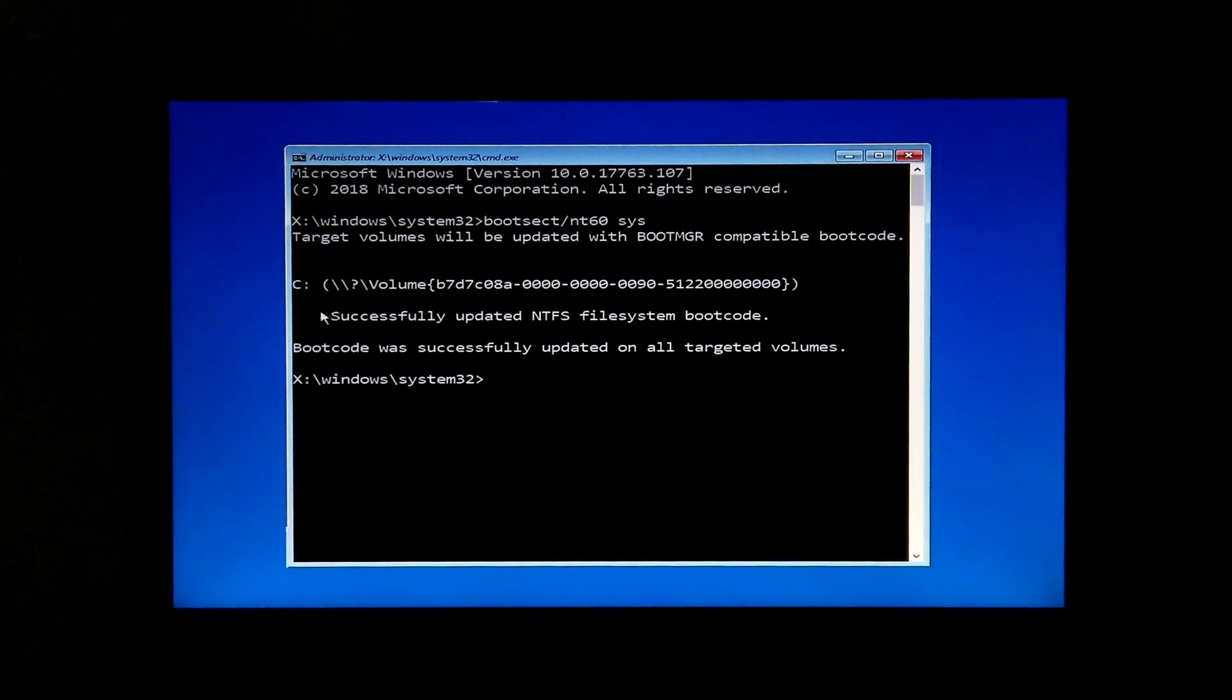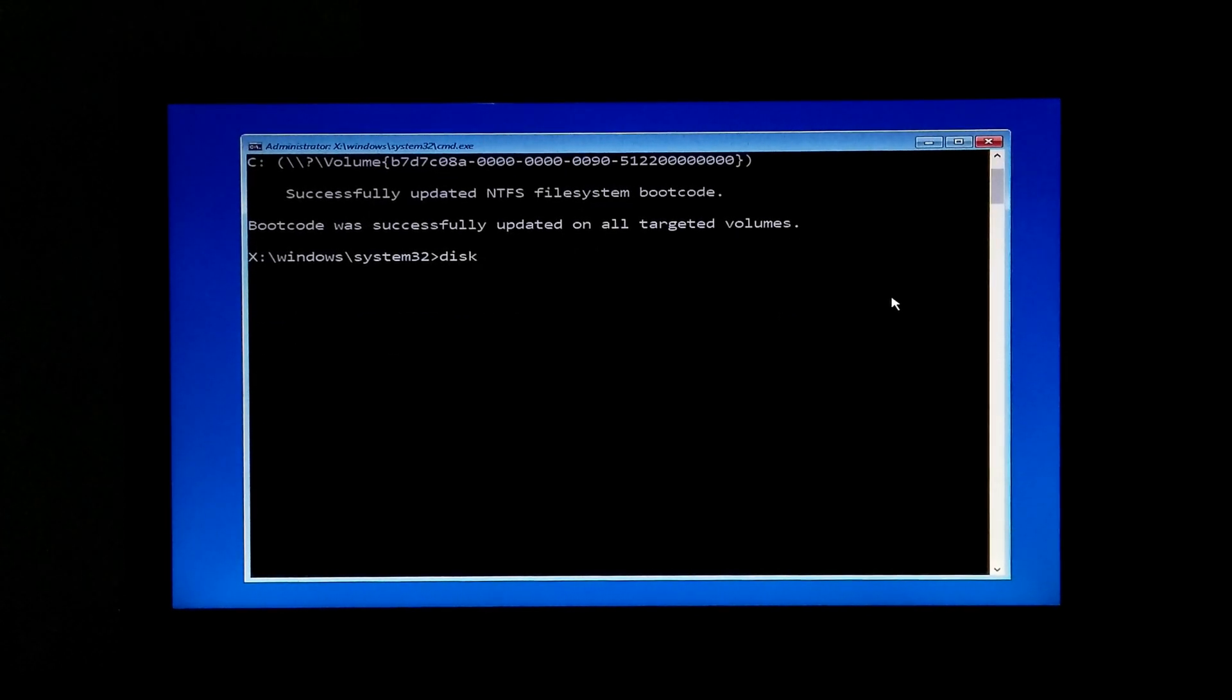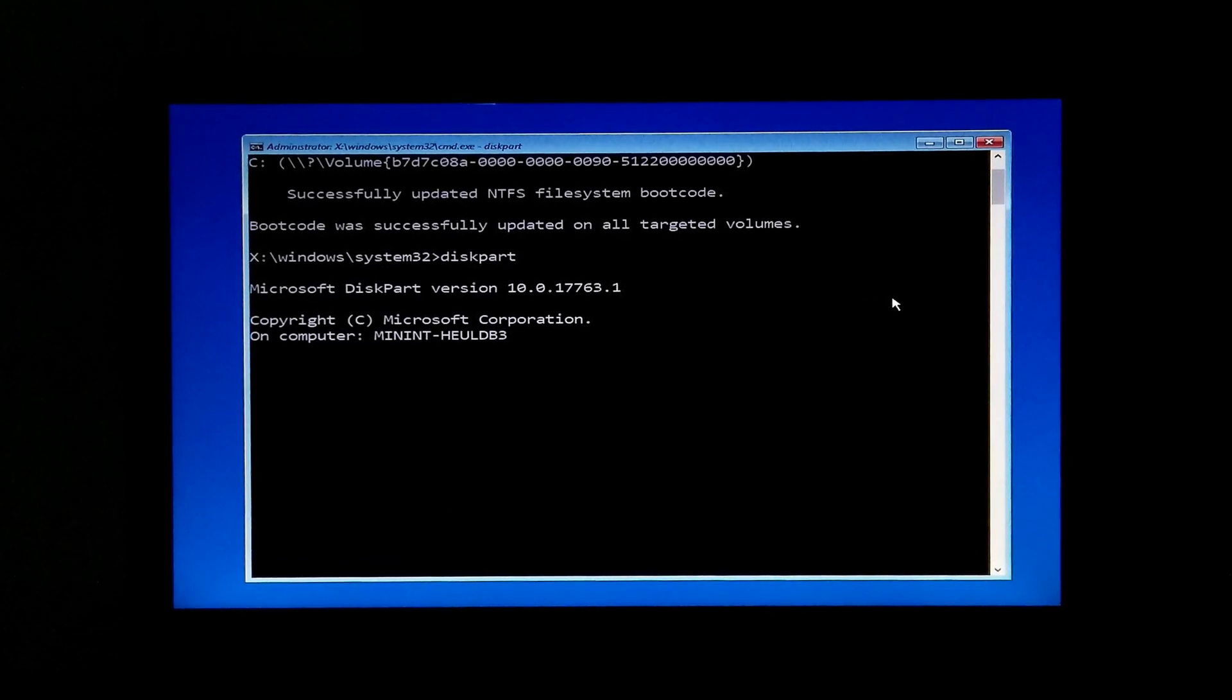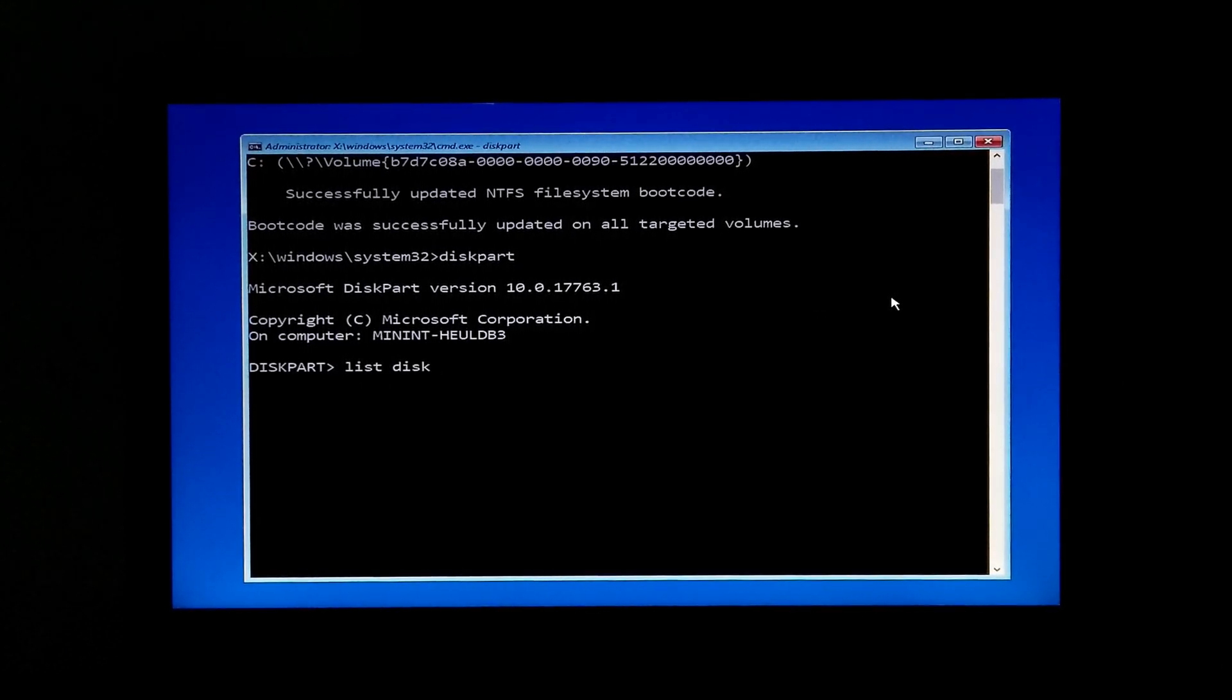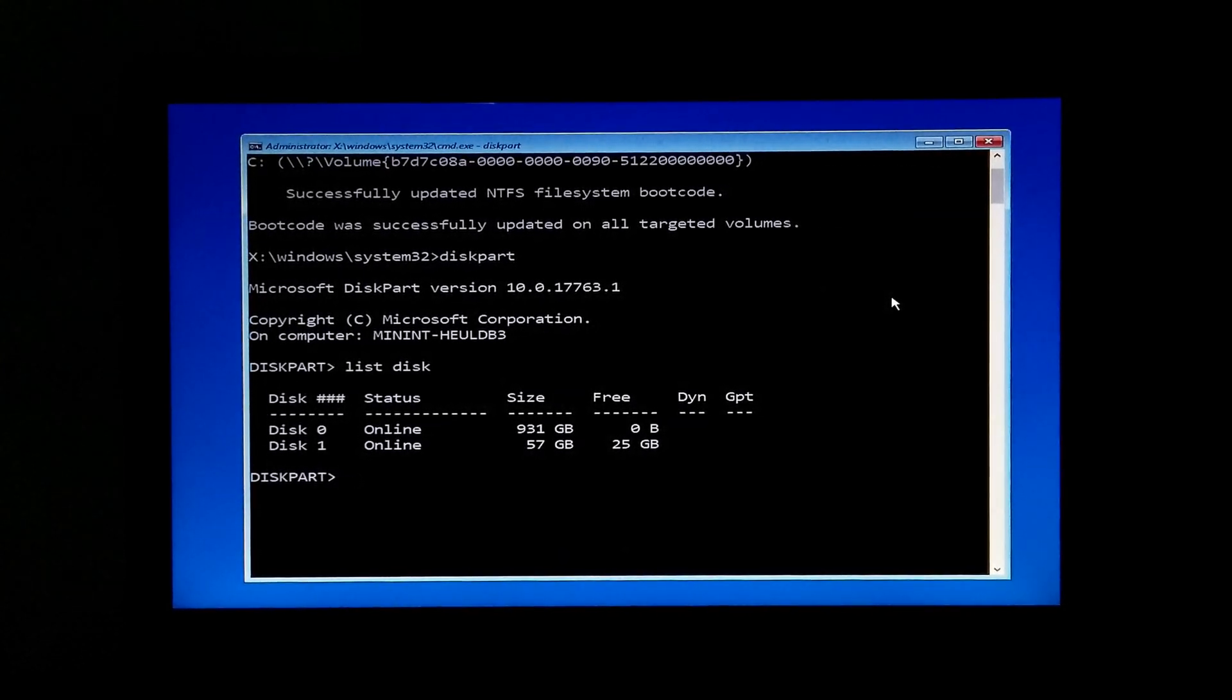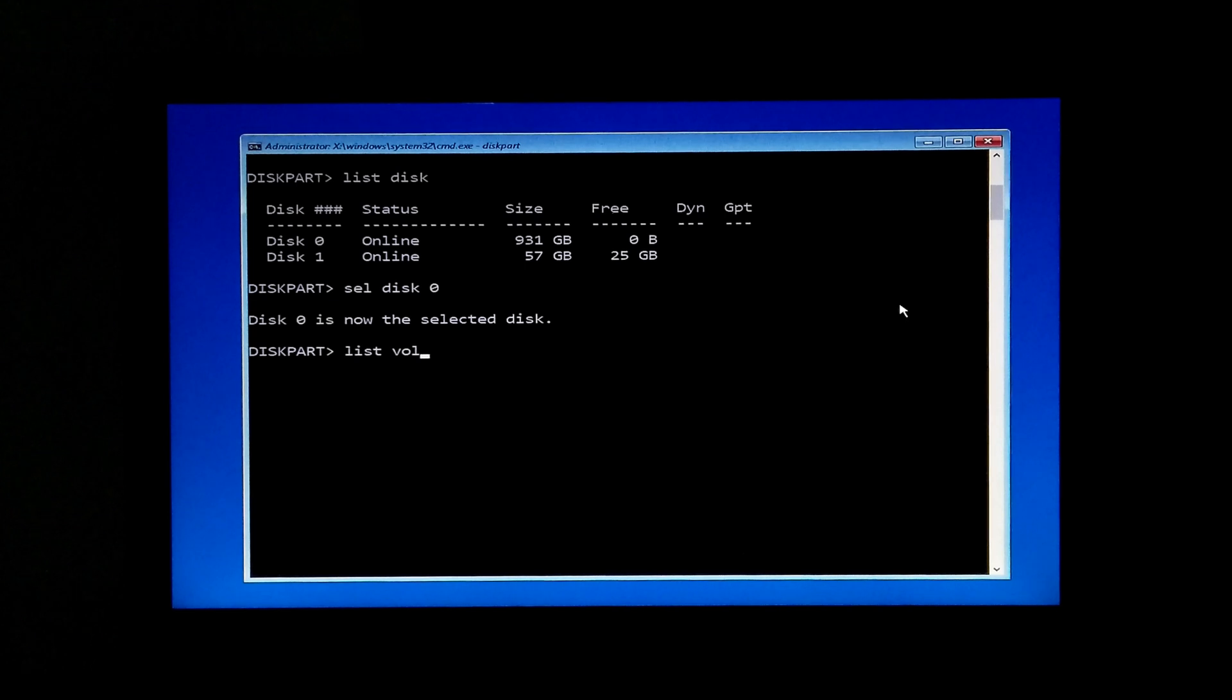Next, type list disk and hit Enter. Now identify the disk number which is your boot disk. Here, my boot disk number is 0, so I type select disk 0 and hit Enter. Now type list volume and hit Enter.